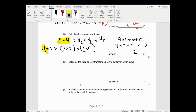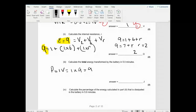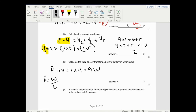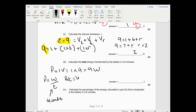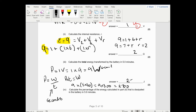Calculate the total energy transformed in the battery in 5 minutes. Power equals IV, so power equals 1 times 9 equals 9 watts. Then power equals energy over time, and time must be in seconds. So power times time equals energy: 9 times 5 times 60 equals 9 times 300, which equals 2,700 joules.